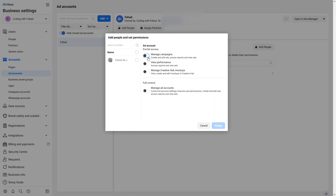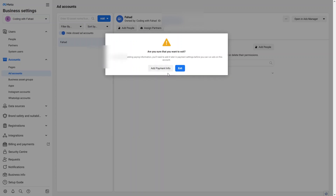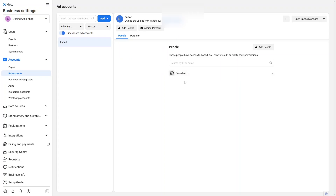I'll simply provide all the access here. You will see the number of users you have on your Facebook page or Facebook Business Account, so I'll click on a user and assign them. I won't add the payment right now, so let's close this. We have successfully created our ad account.